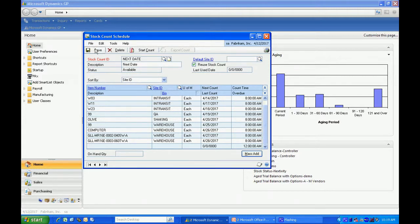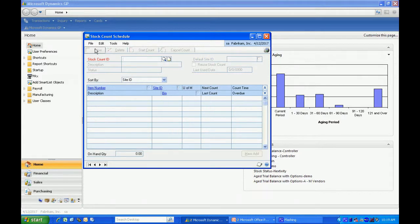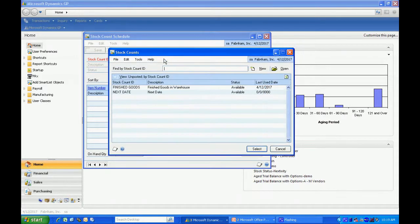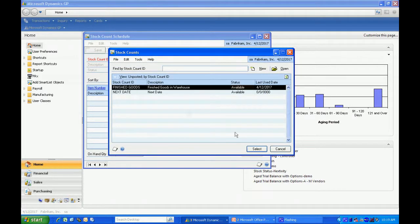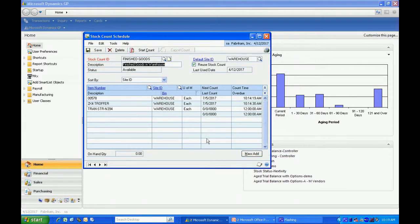I'm going to save that because what I want to do is pick a smaller count to actually do the entry for. I'm going to pick this one here. I entered it previously. It's got three items on it.